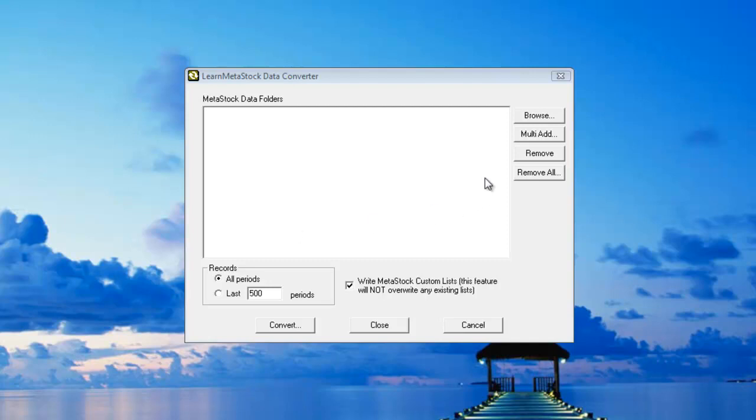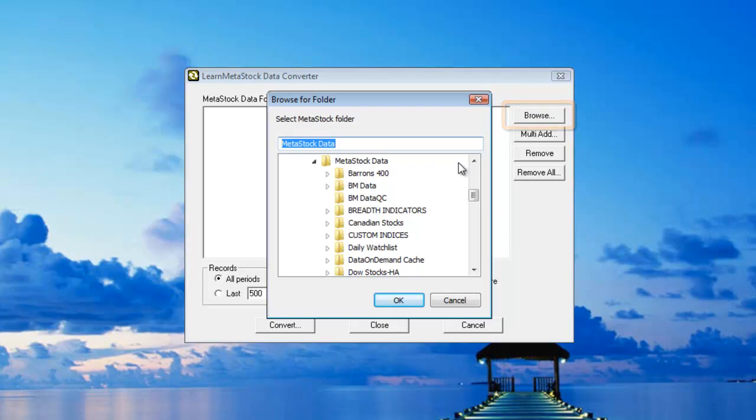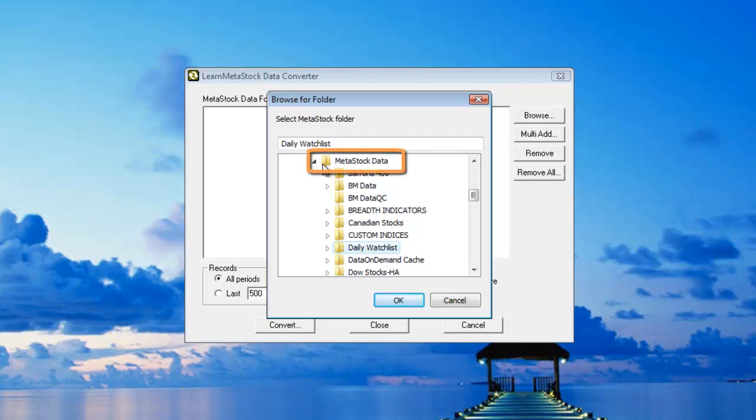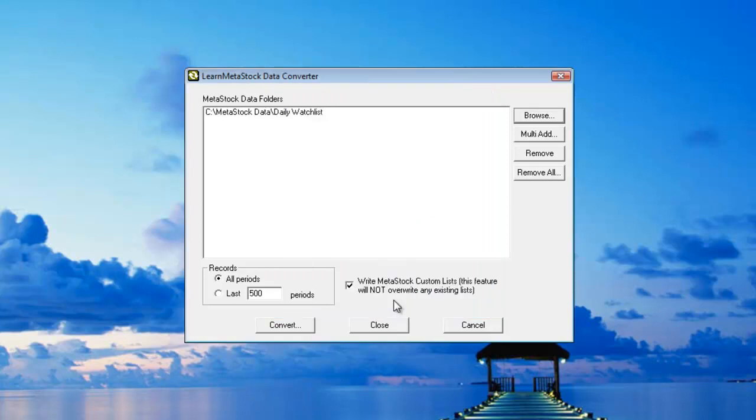To get started, the first thing you need to do is identify where your local data files are located. Click on the Browse button and from this dialog, select the data files that you want to convert. For this example, I'll select my daily watch list which is located underneath my MetaStock data folder. I'll click on OK and this will add it to the list.